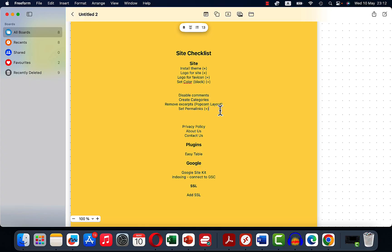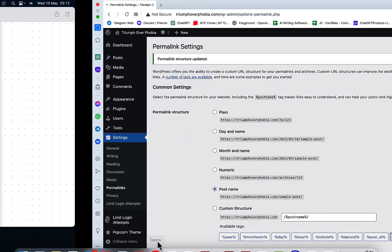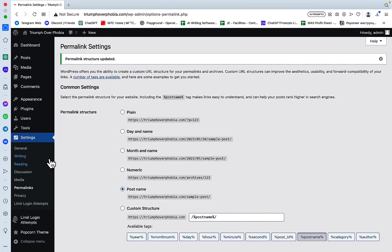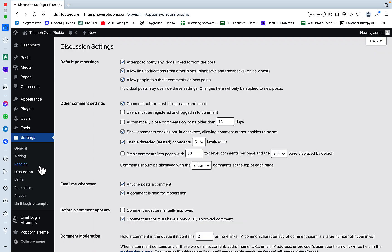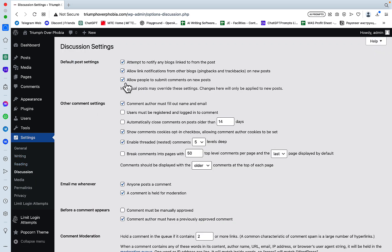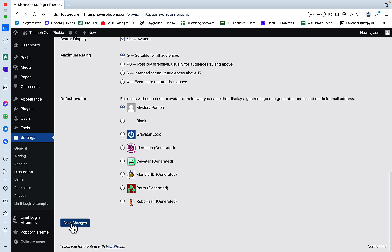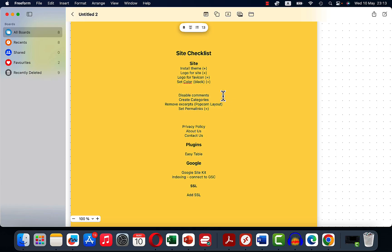Let's disable comments. I don't want any comments because this attracts spam and with the quantity of posts that I am anticipating, that can get out of hand quickly. So for that to happen, we need to go to Discussion and we'll disable allow people to submit comments on new posts. We'll hit save also. This is done.